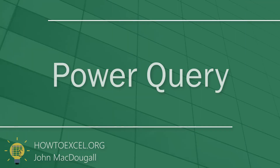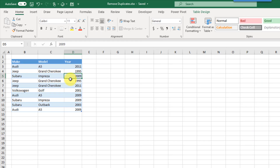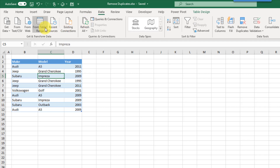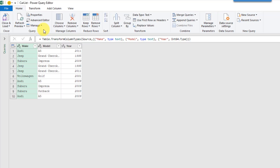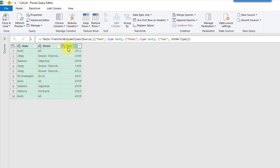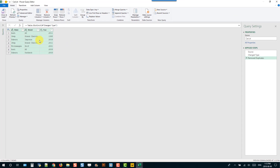The next method is Power Query. Power Query is all about data transformation and it definitely has the ability to find and remove duplicates. With our data selected, go to the Data tab and create a table range query. That opens the Power Query editor. We can select any columns we want to base the duplicate check on — hold Ctrl and select columns. In the Home tab, go to Remove Rows and there's an option to remove duplicates. That removes the duplicates for us.